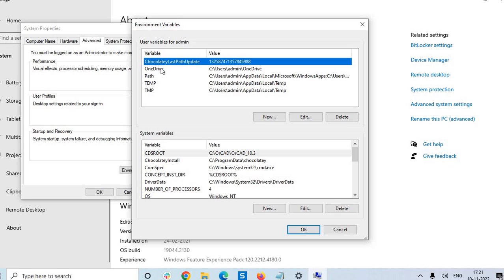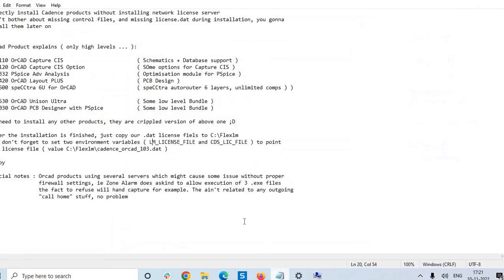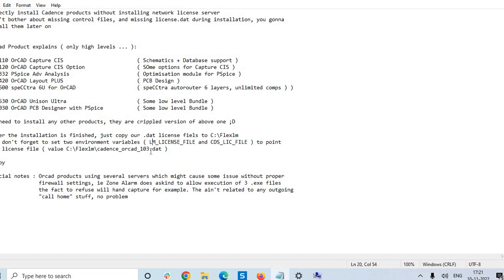Yes, now you can see the name environmental variables, just click on this. So these are the user variables, these are the system variables, and what we have seen in our notepad. So these are the user variables and we have to direct these user variables with the value, this one from here: C flex lm cadence OrCAD 10.3.dat, the location where we have saved our .dat file. So just we are moving into environmental variables.